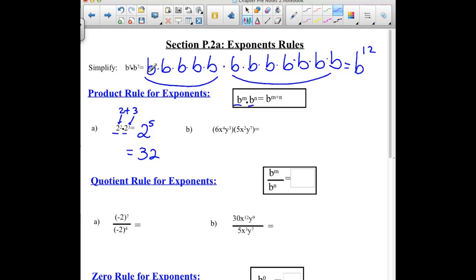The second example, we do have some coefficients. It's really common for students to be in the habit of adding the exponents and then start doing the same with the coefficients. But in this case, the 6 and the 5 can't be added — it tells us to multiply those together, so this is going to end up being 30. Then we do have some common bases: x to the 4th and x to the 2nd. We can put those together and add our exponents to make x to the 6th. Same with the y's — we have 3 in the first factor and 7 in the second, giving us y to the 10th.